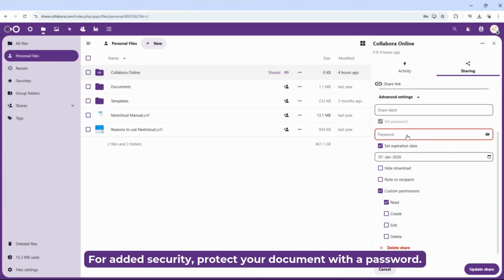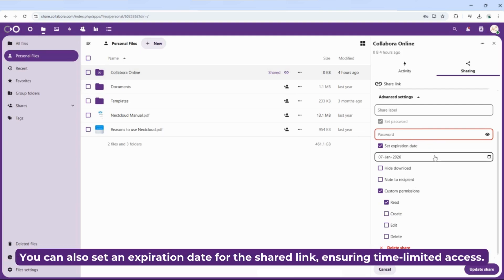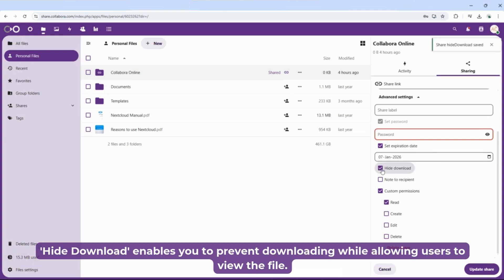For added security, protect your document with a password. You can also set an expiration date for the shared link, ensuring time-limited access. Hide Download enables you to prevent downloading while allowing users to view the file.